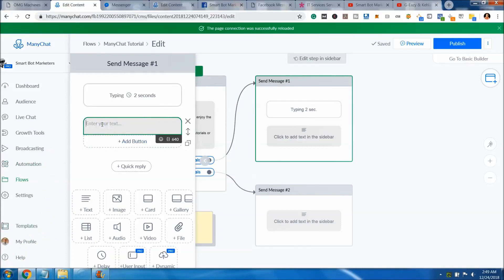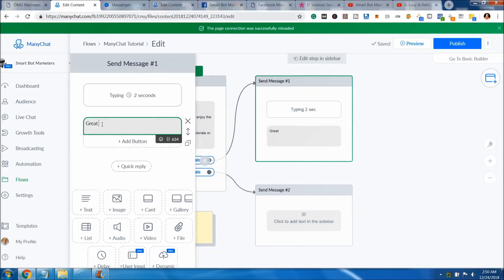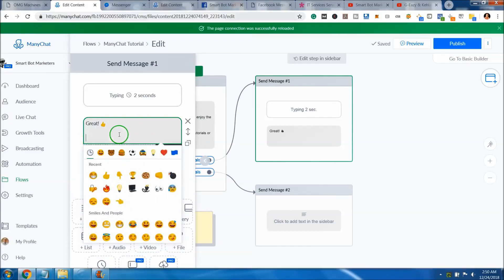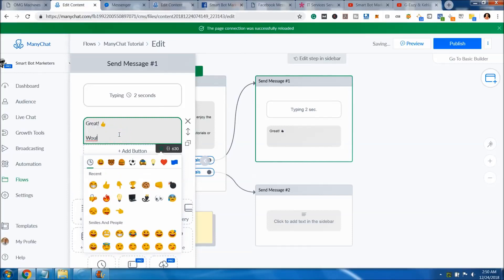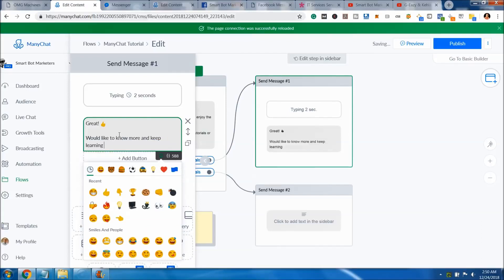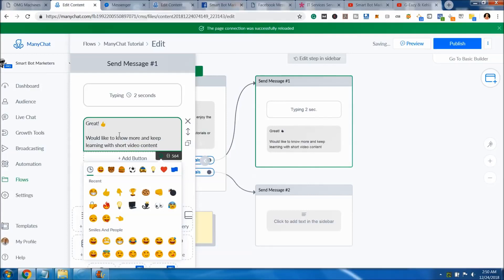What we'll do is start typing right now. Being that they said you like short tutorials, then basically we'll say great, and you can emphasize stuff, make it engaging, and say great. Then, would you like to know more and keep learning with short video content?